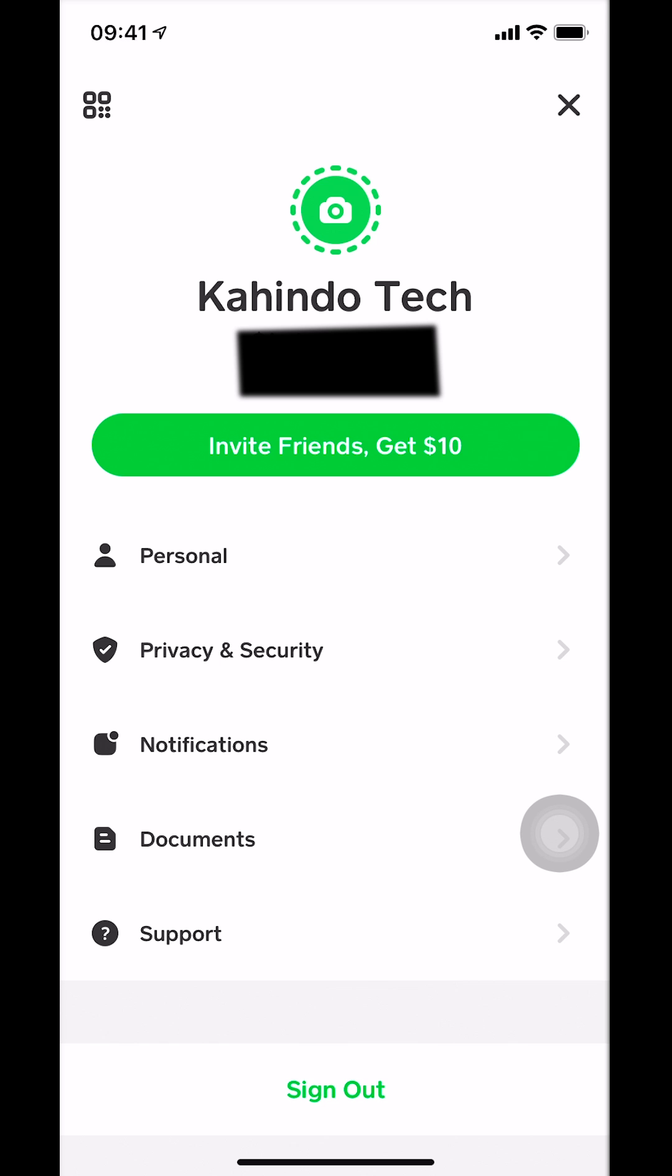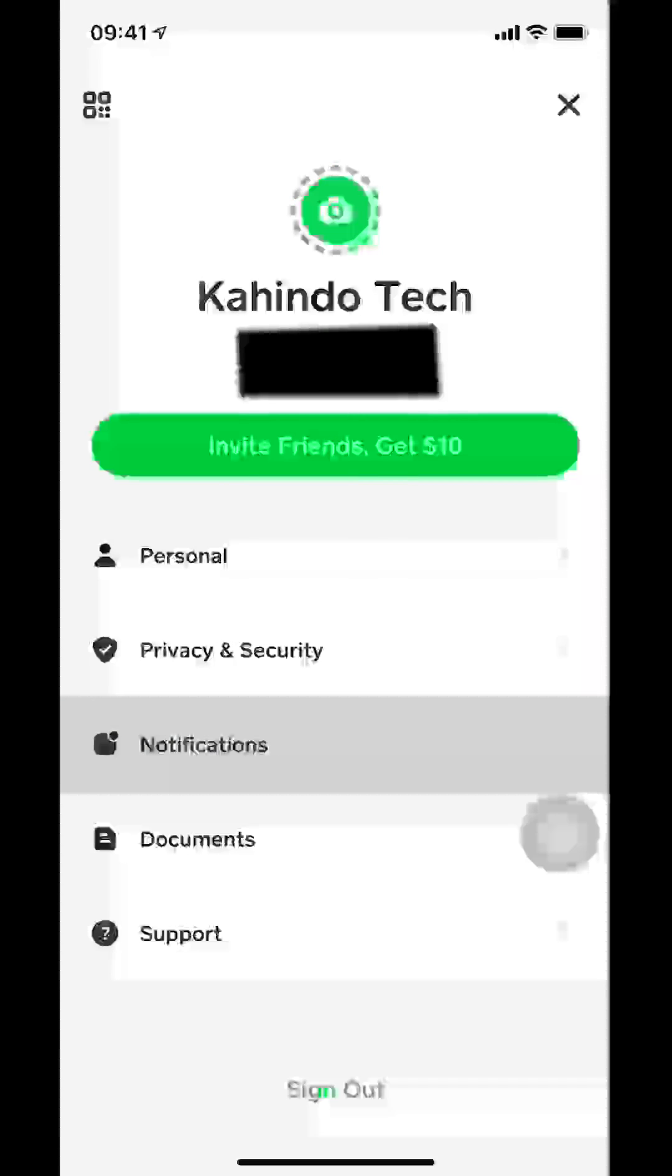Once you tap on that you're gonna get to this screen right here. Make sure that you select notifications.